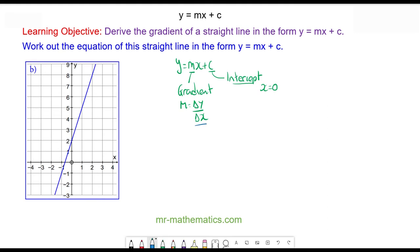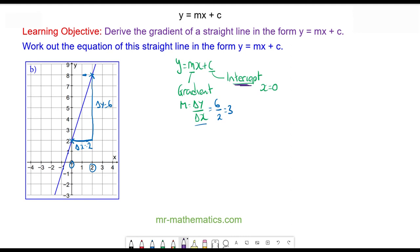We'll begin by finding the gradient by choosing two coordinates here and here. The change in y is from eight to two, which is six. And the change in x is from zero to two, which is two. So the gradient is six divided by two, which is three. And the intercept value is where the line crosses the y-axis, which is here. So c is equal to two. The equation of the line is y is equal to three x plus two.